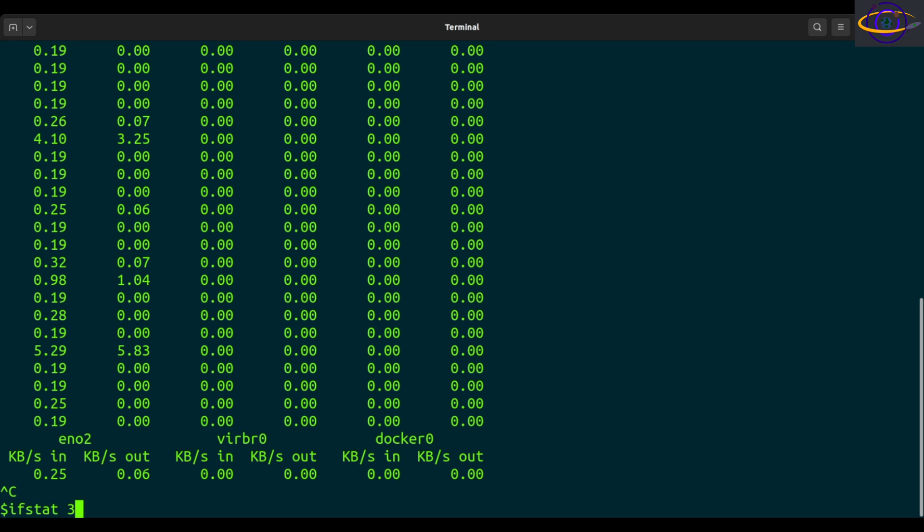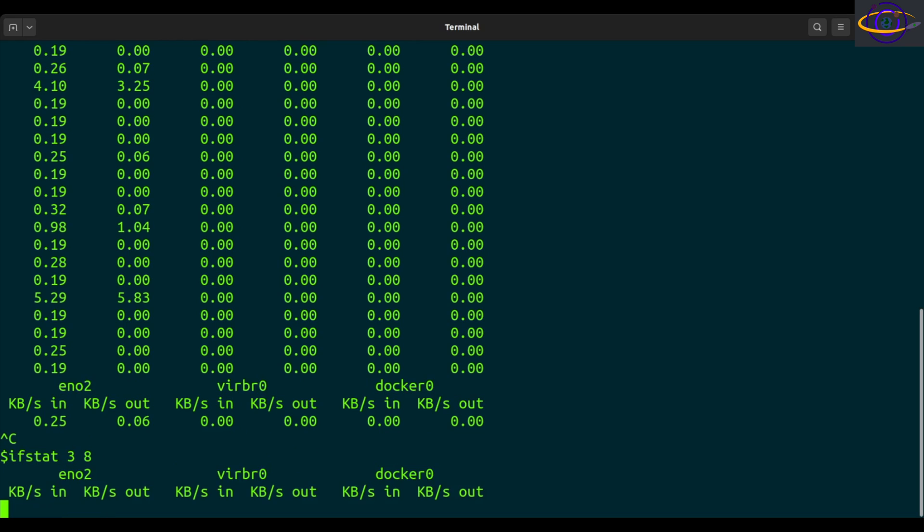So let's just try three. So instead of every one second, we're going to do every three seconds. Instead of going forever, we're going to say how many times to repeat. So we're going to say eight in this example. So three and eight. So run this,